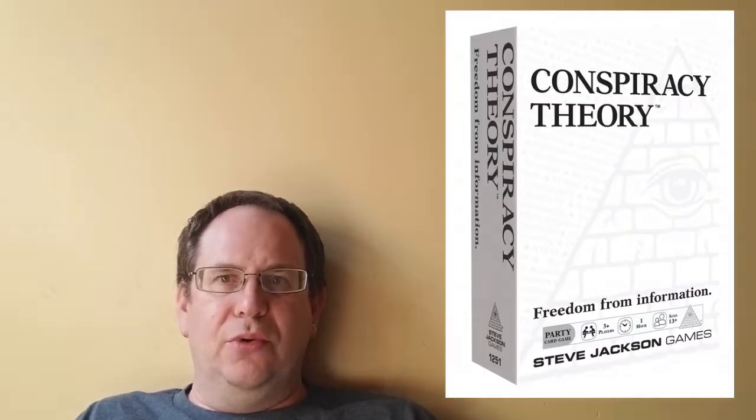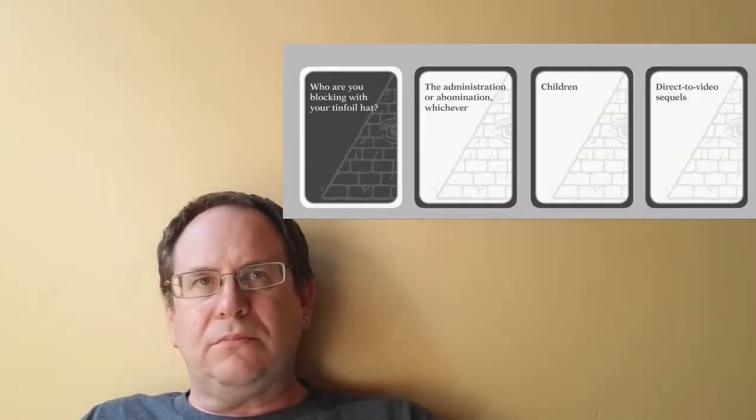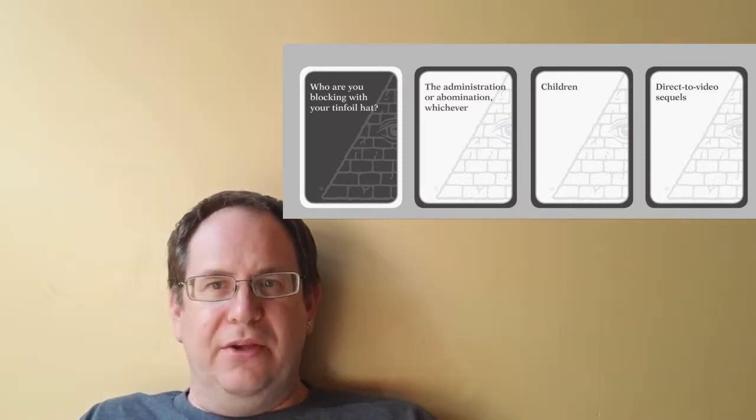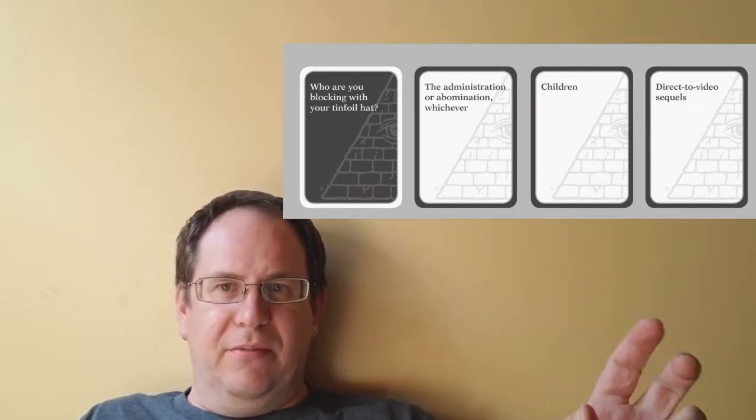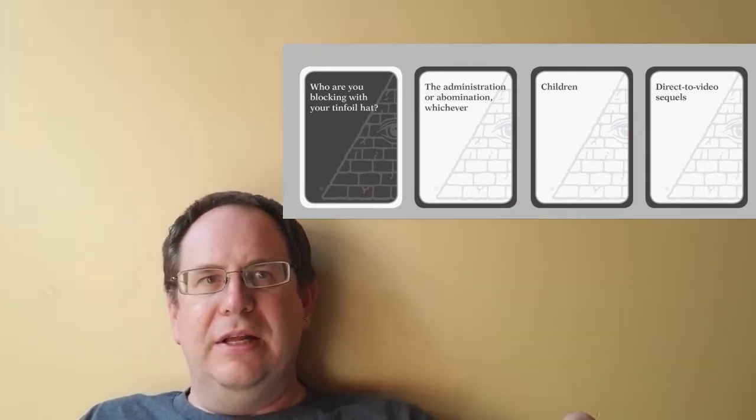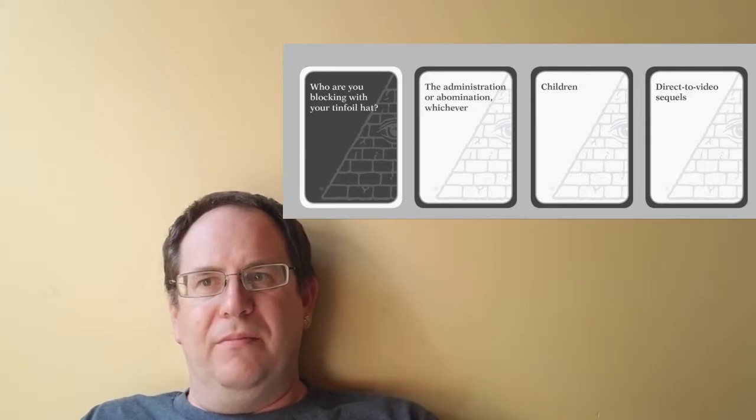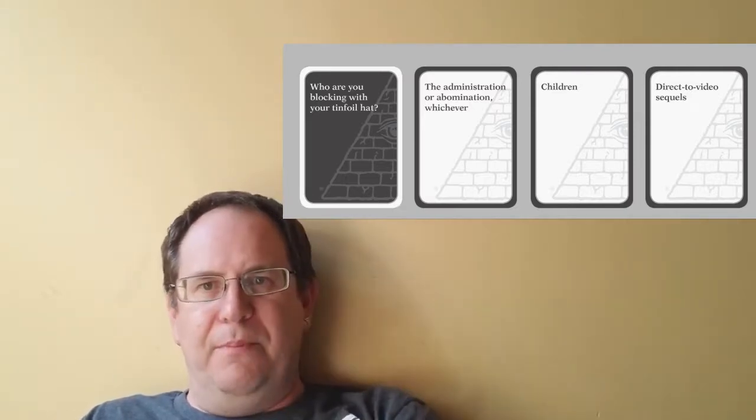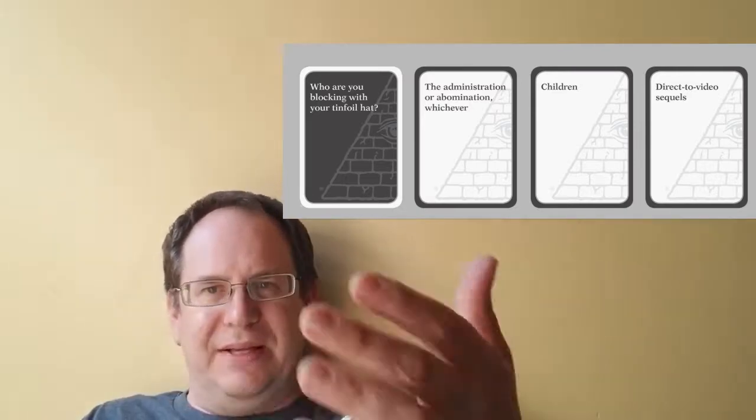From Steve Jackson Games, Conspiracy Theory is now available to pledge on Kickstarter. And I pledged. And you should... It's kind of like, in a way, Super Fight, which we really enjoy. You take your one card and you try to match the... you make up the best Conspiracy Theory. Looks like a pretty fun party game.